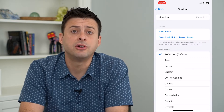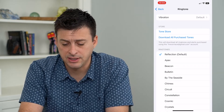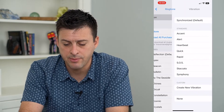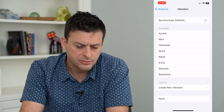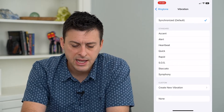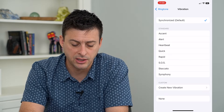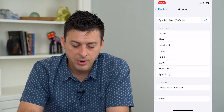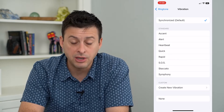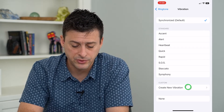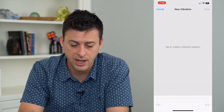You can see at the very top is Default Vibration, so I can tap on that. It has different options here that I can choose, but at the bottom is Create New Vibration, so I can tap on that.